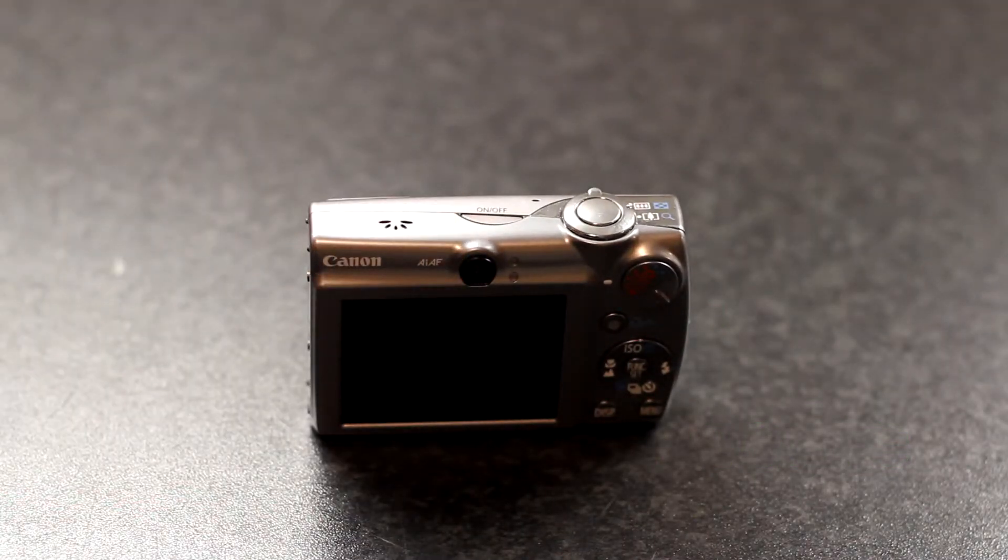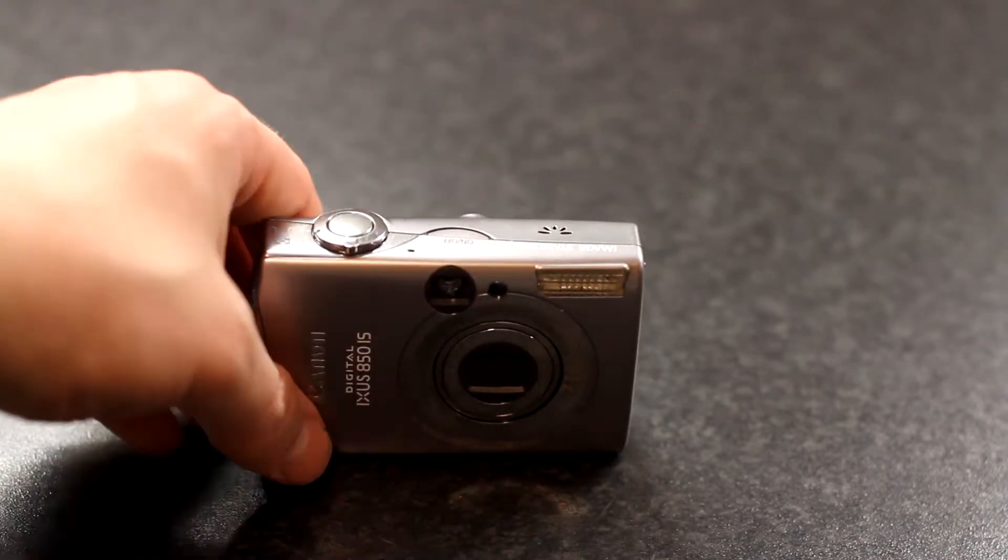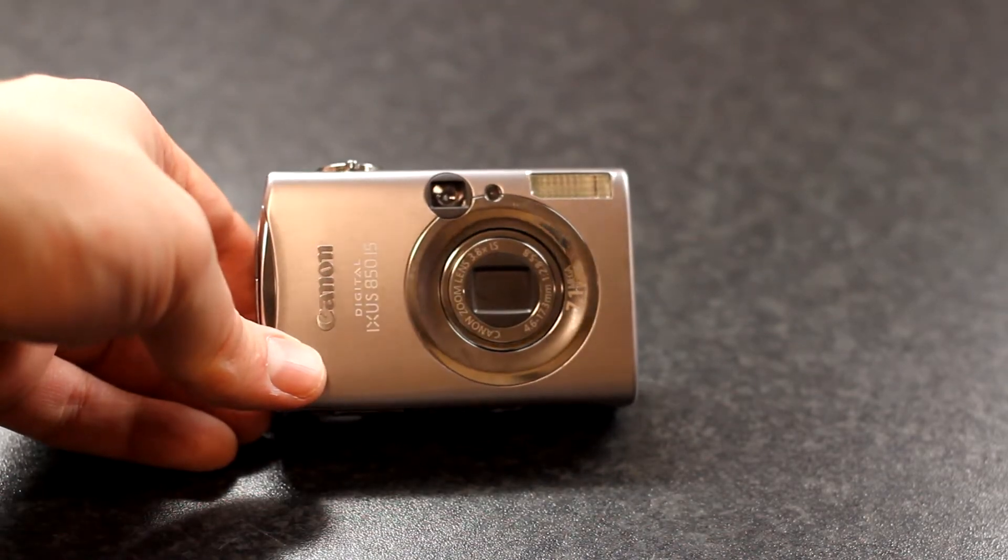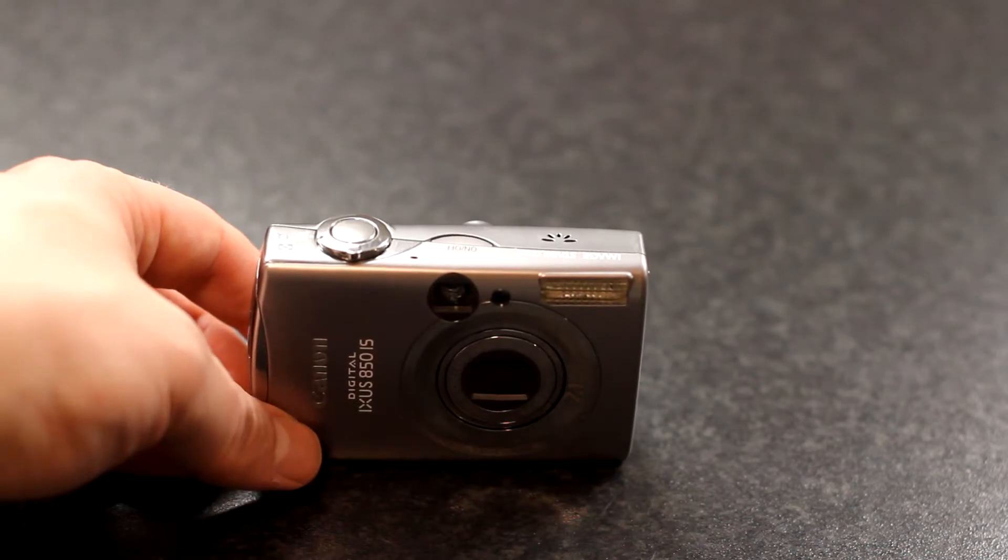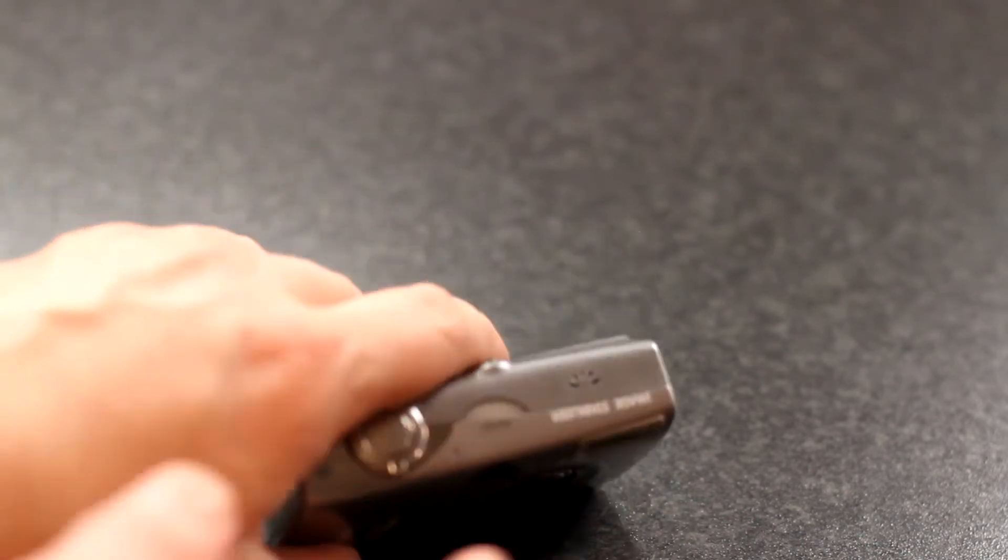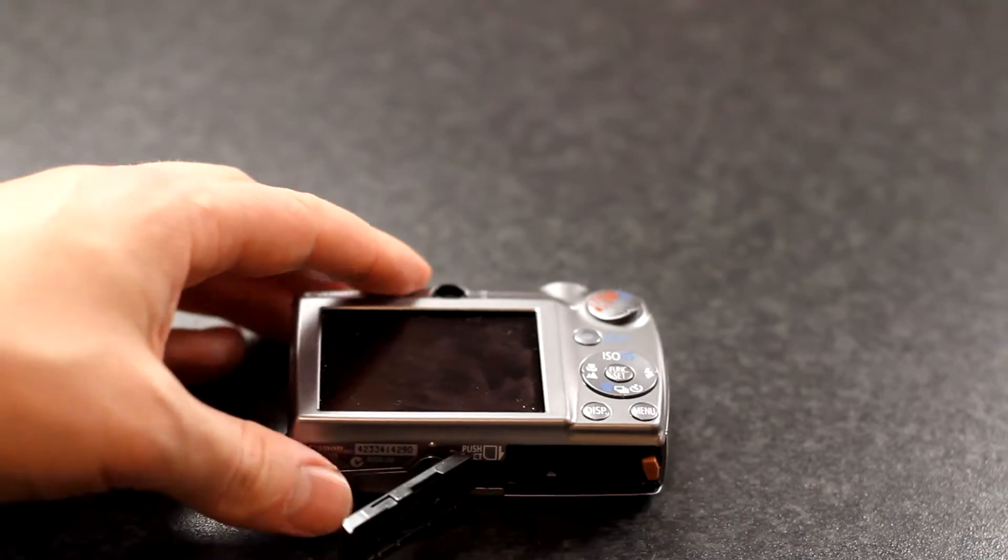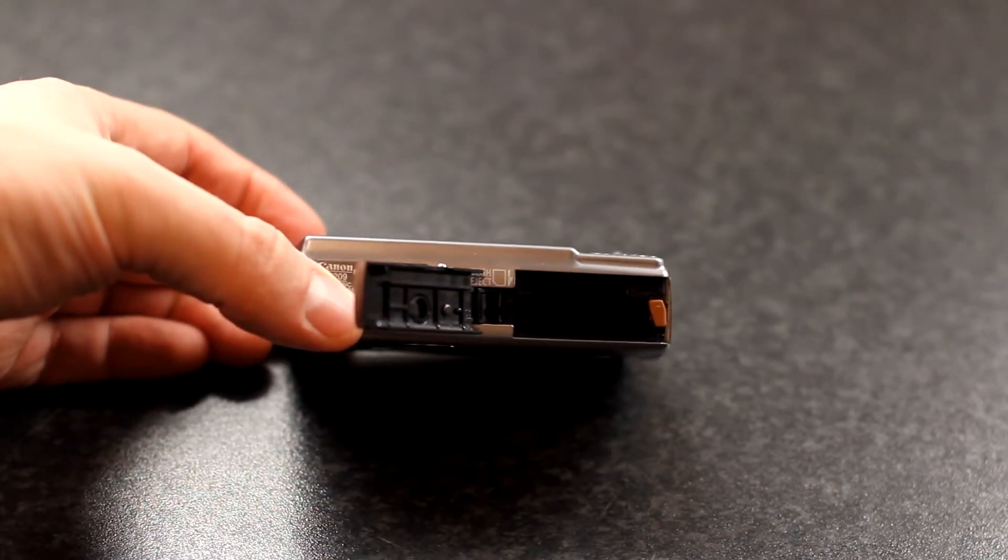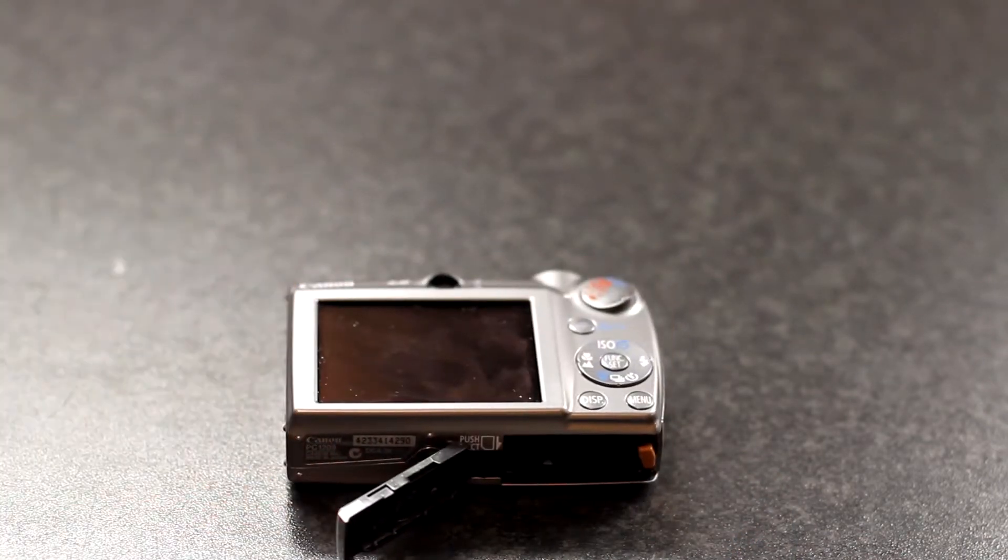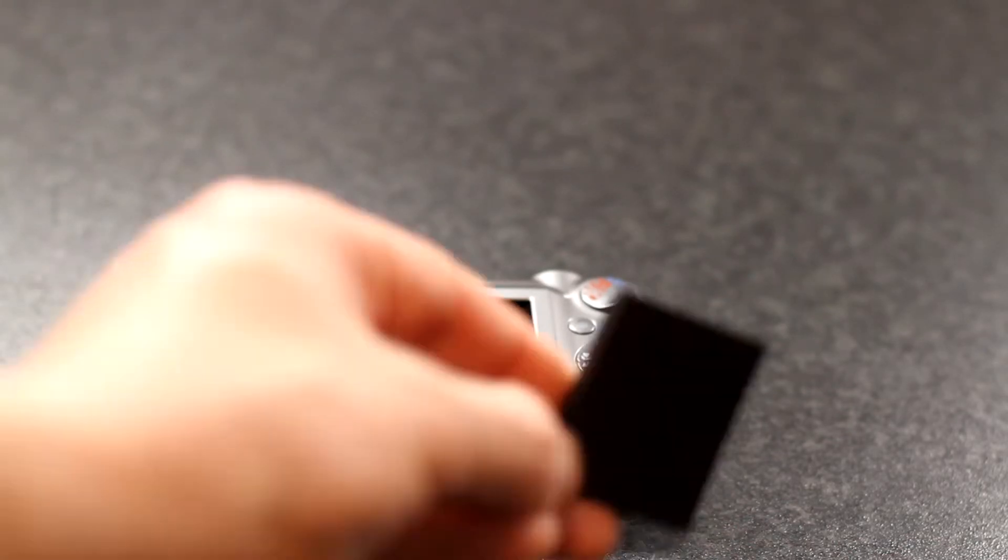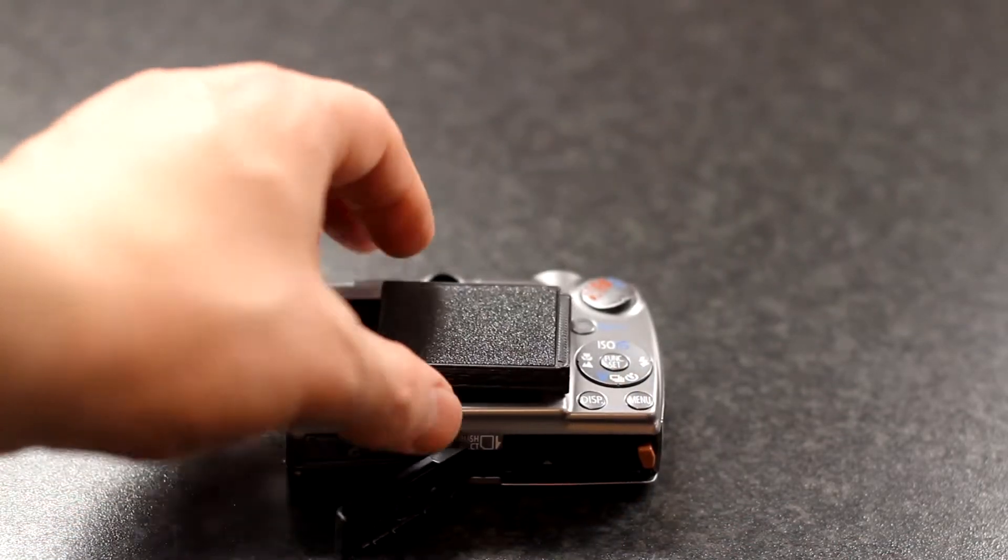I got this IXUS 850 pocket camera for free, but of course that means it came with a catch. The catch being that it doesn't have a battery inside. And considering the age, this battery is probably worth more than the rest of the camera. So I made my own.